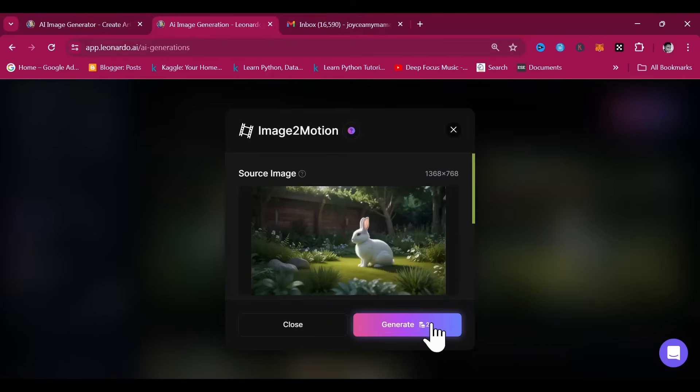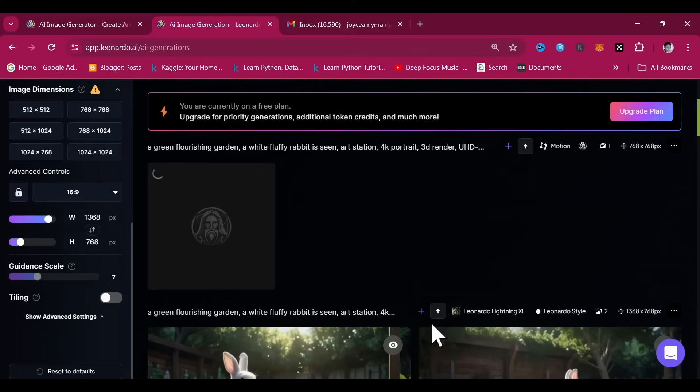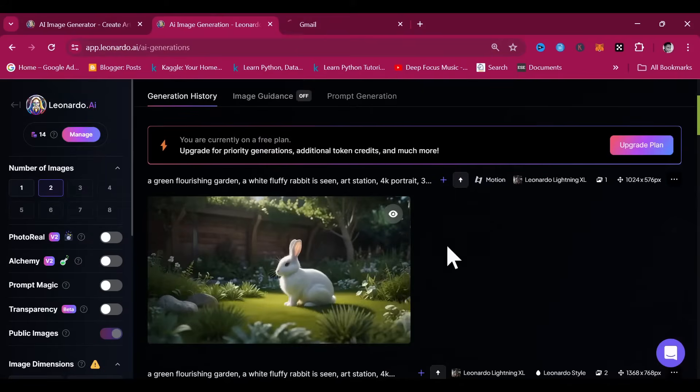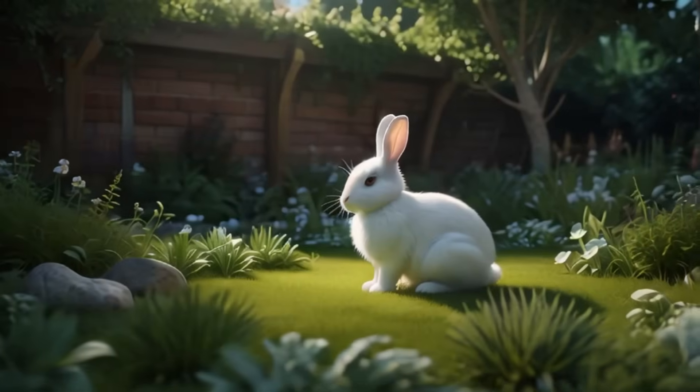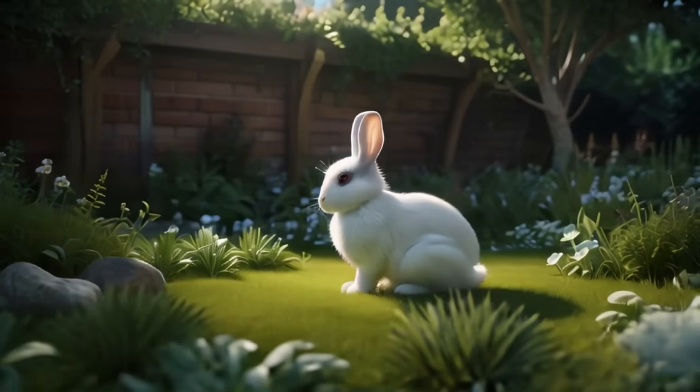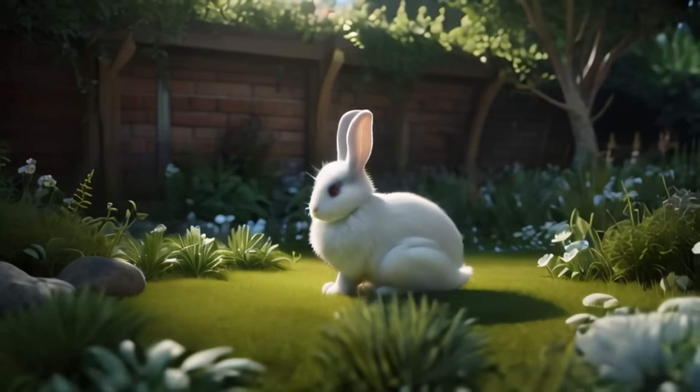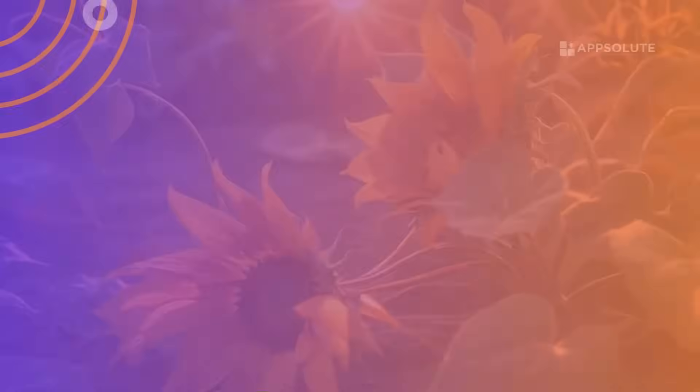It has a few challenges which you'll discover even from the short clip it generated for us. However, we believe the model will be improved as time goes by.